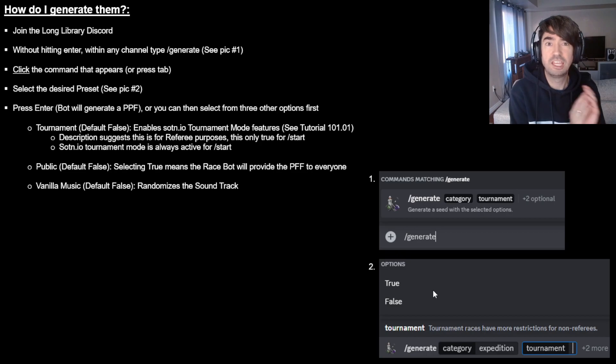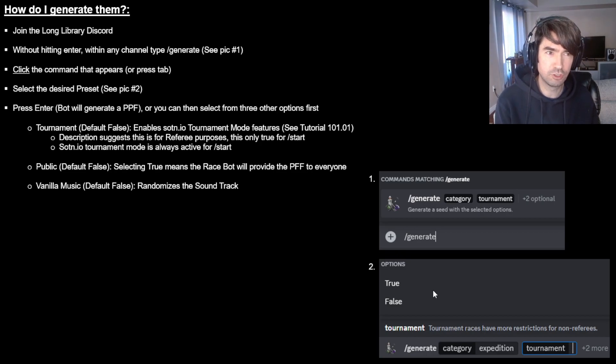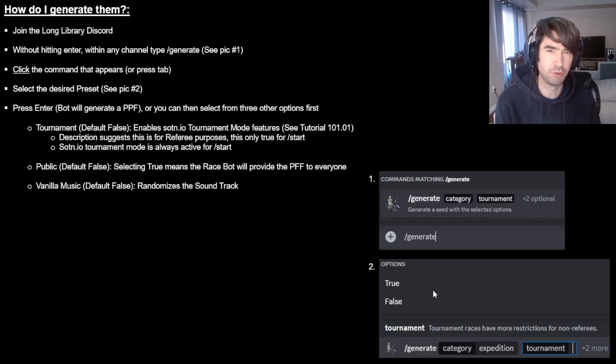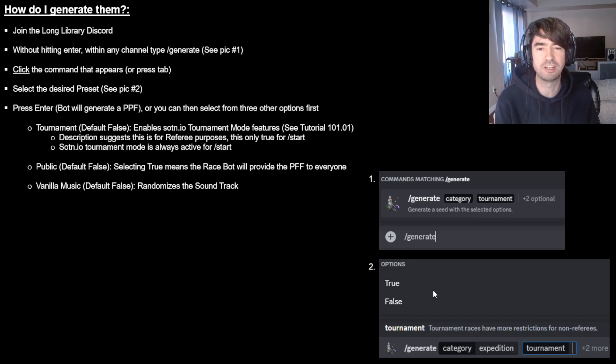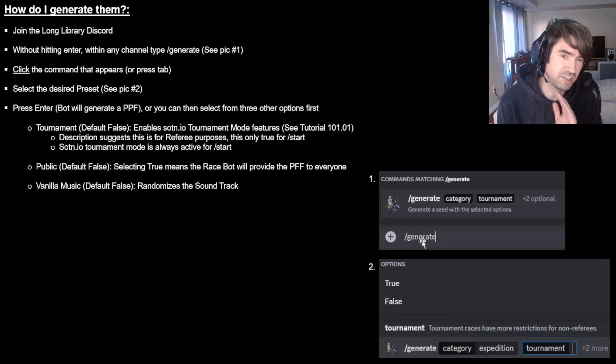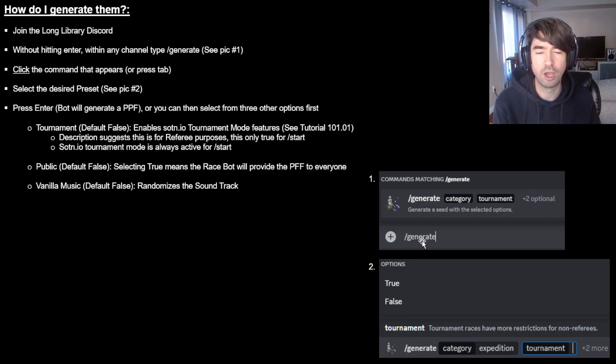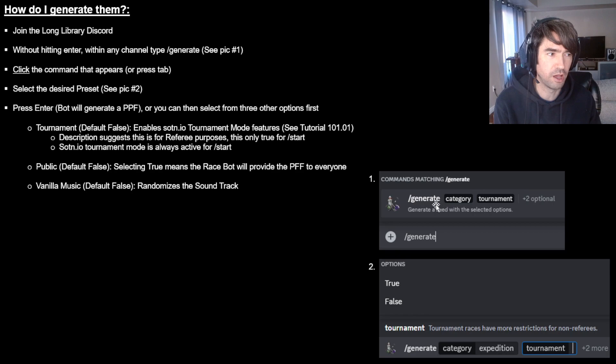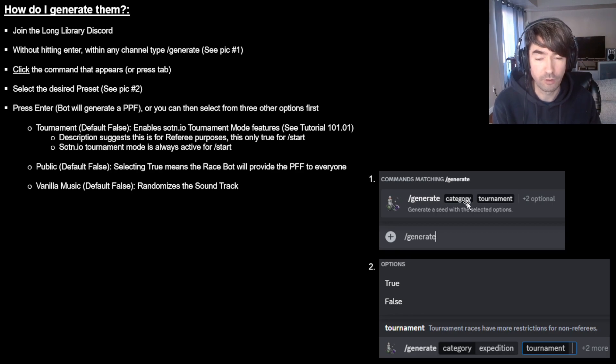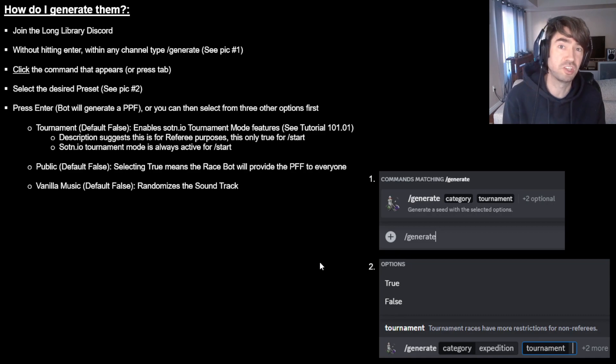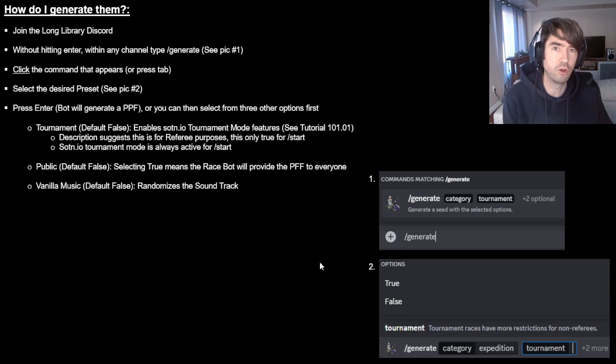So get on to the Long Library Discord first. And then when you're in there, you can do this from any text channel. Just do it from any text channel. Go to the bottom and just type slash generate. Don't press enter. Just press slash generate. Then when you're there, if you look on this picture here, you can just click on this image here, or you can hit tab and it's going to bring you to the next menu, which is going to ask you which preset would you like. And you're going to see a bunch of them that exist on soden.io.